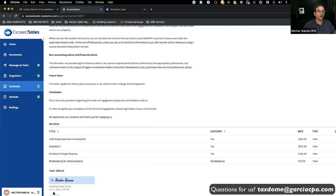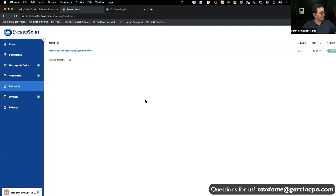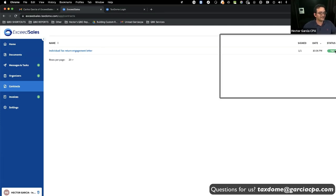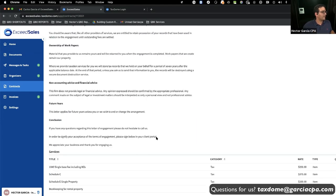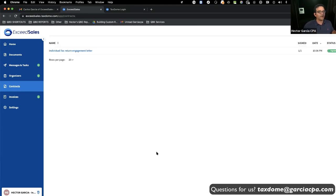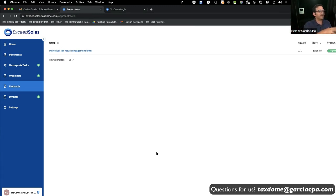When I go back into Contracts, it doesn't show pending anymore — there's my engagement letter, it says Signed. Anytime as a customer I want to look at my engagement letter, there it is. That way if a customer says 'I thought this was included,' you can say 'The engagement letter is in the portal — go ahead and read it.'